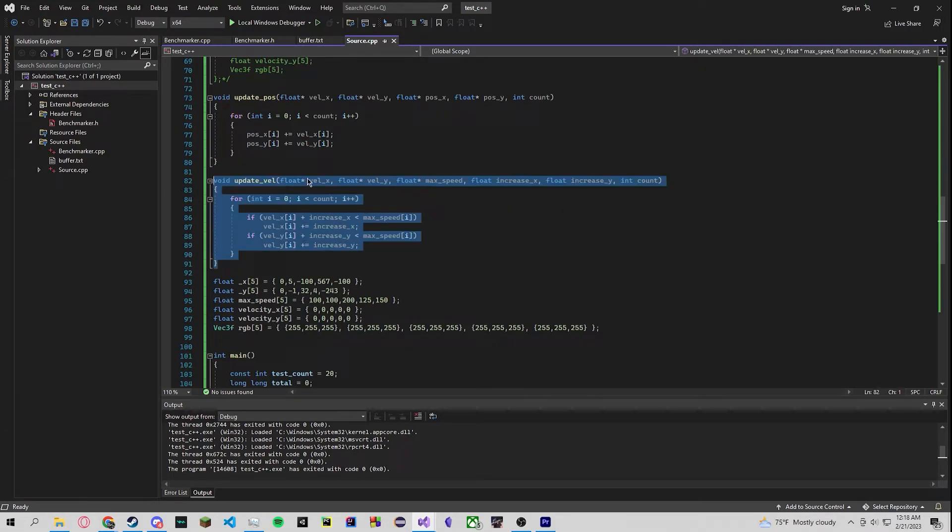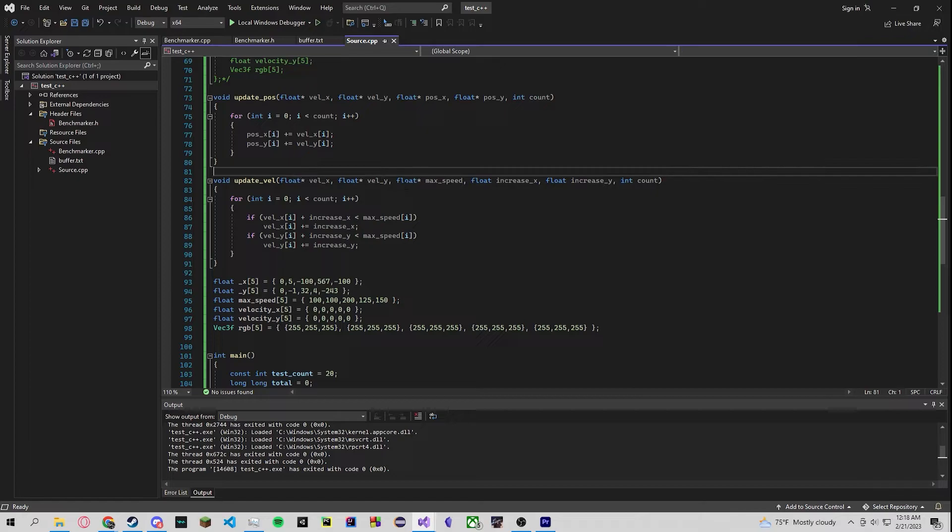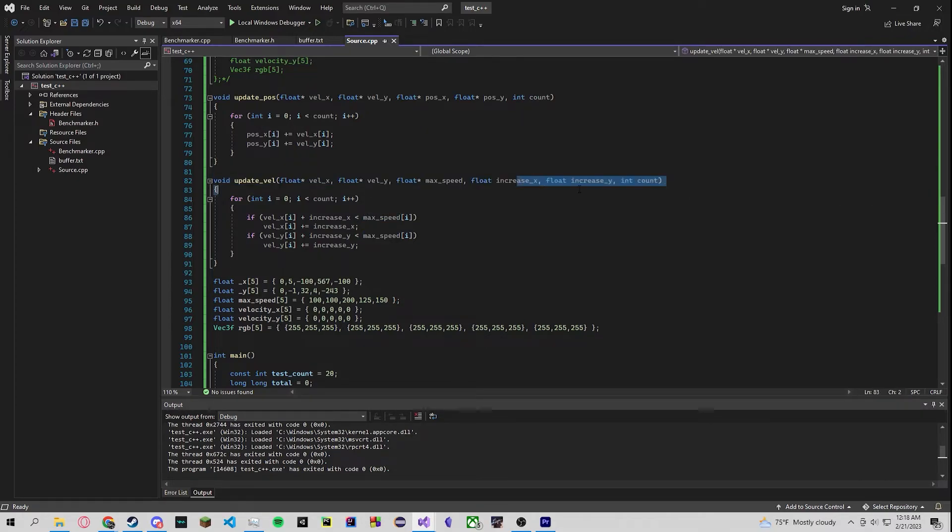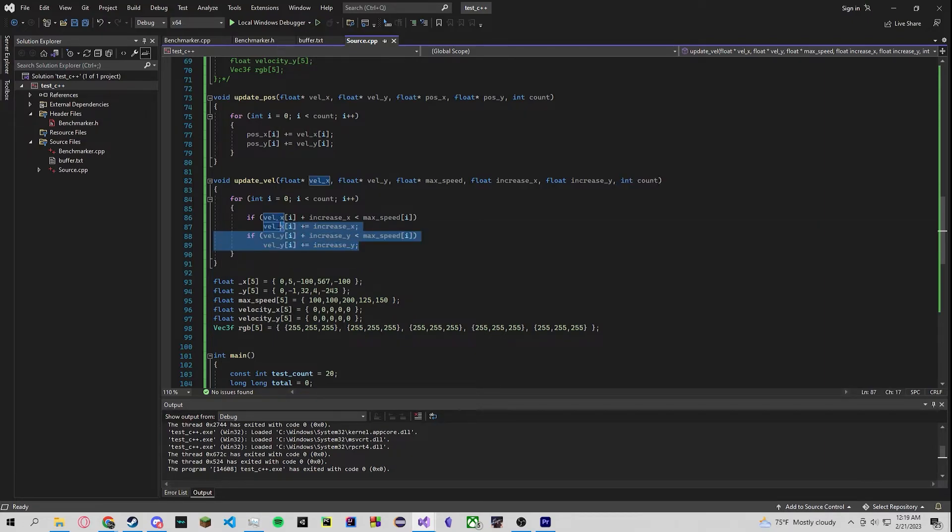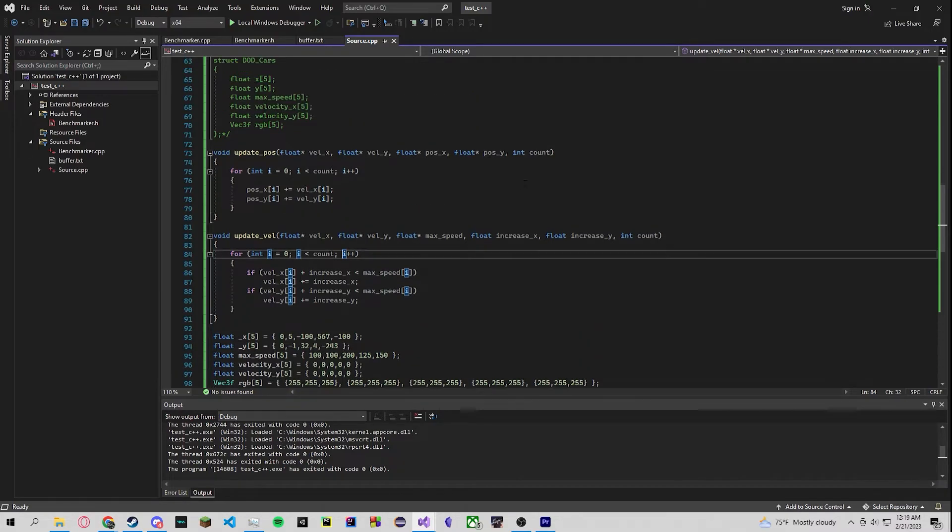So we can see again with our update velocity we've taken velocities, a max speed, an increase in x and y, and a count. We do the same thing here, we just take in the data that we need, increment the data based on the condition, and then that's all the data we need to solve the problem. So that's why it ends up being faster.